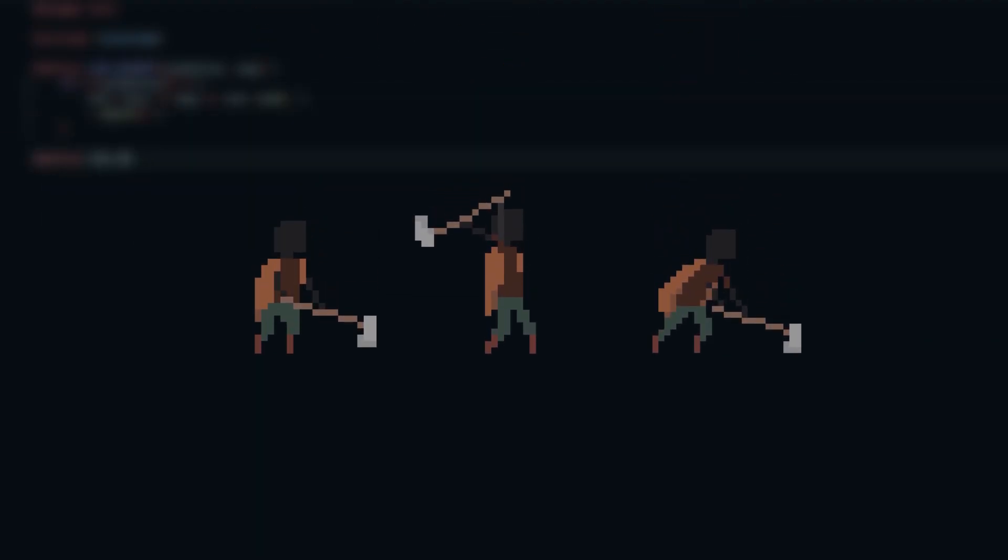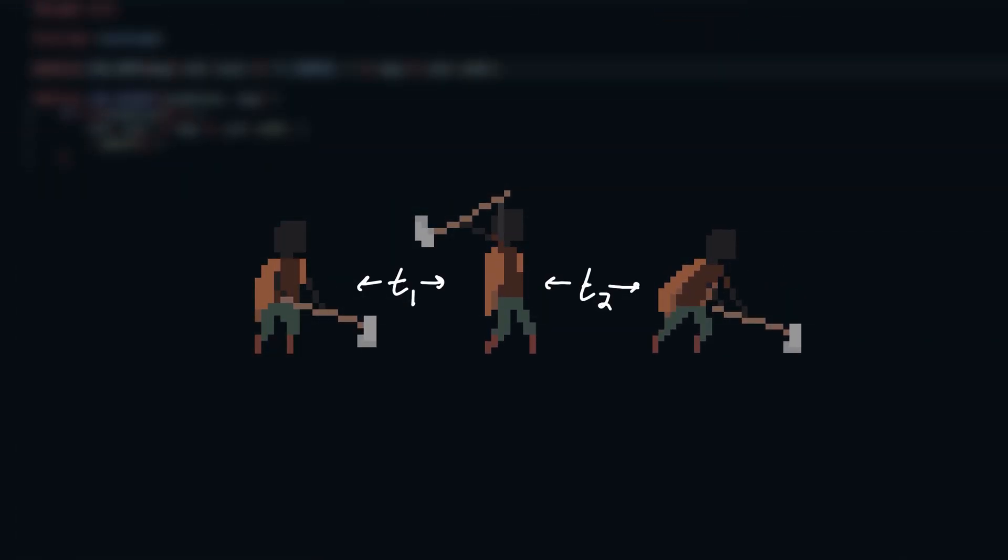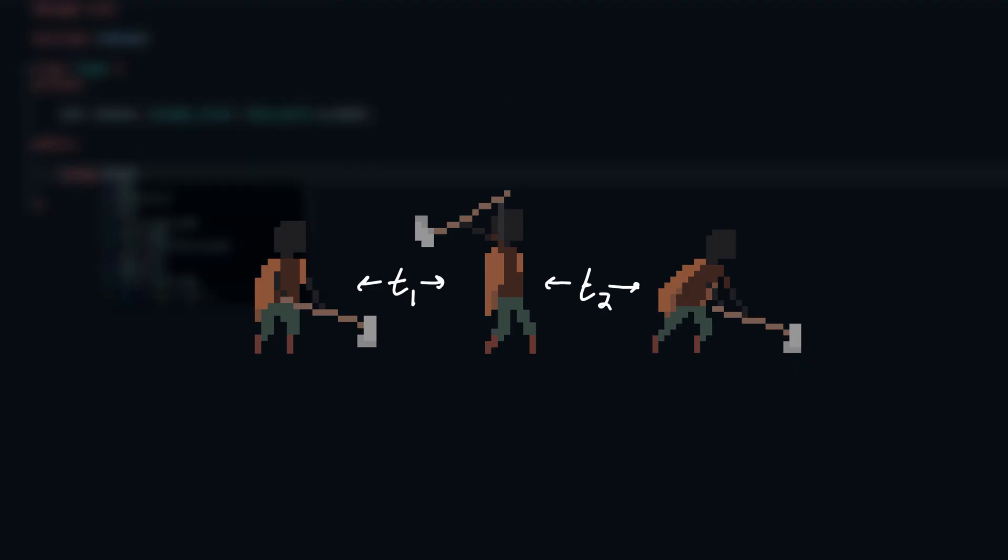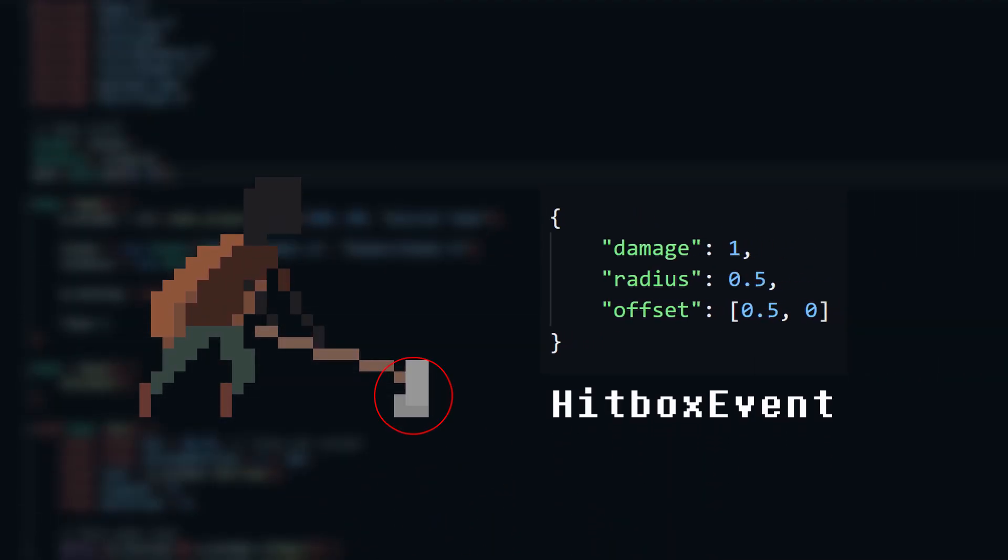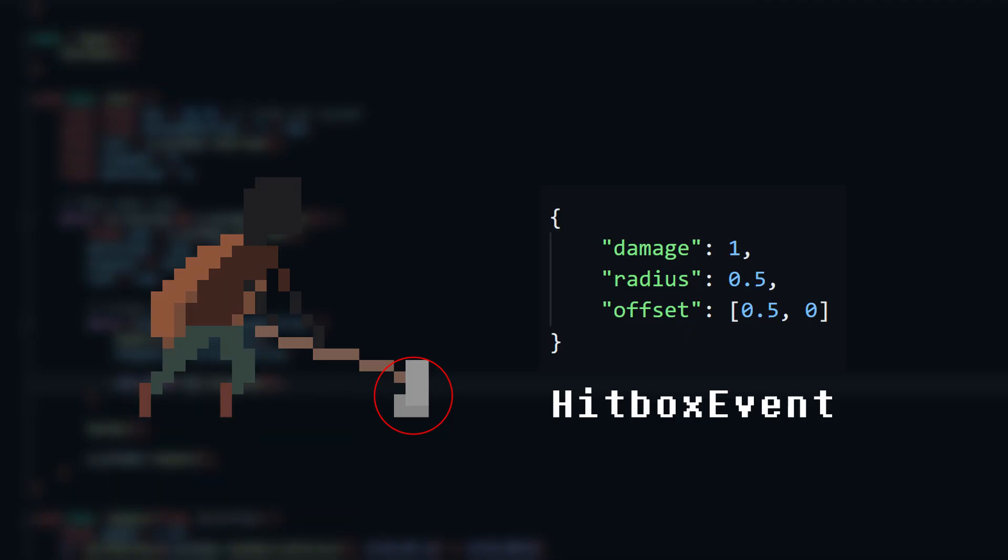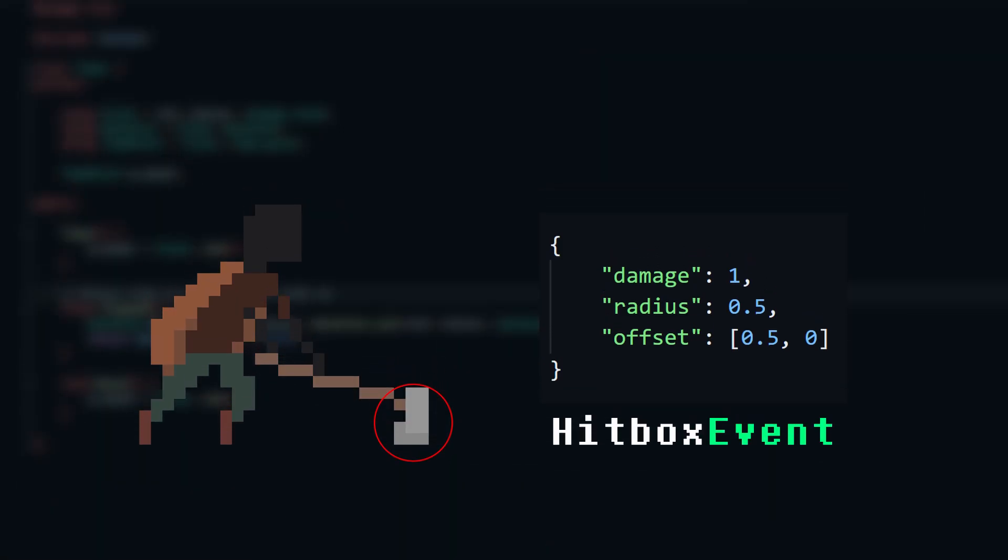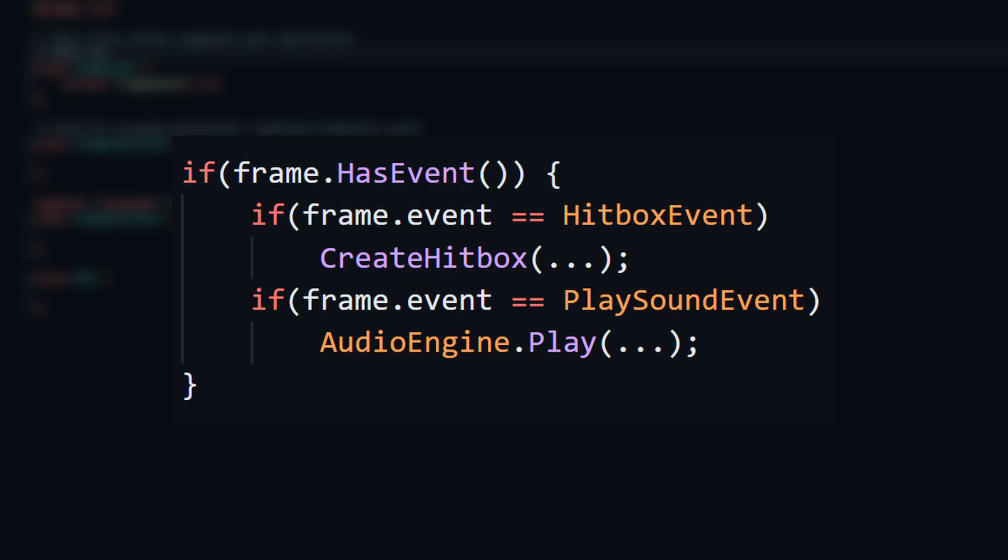When we think of animations, it's tempting to just imagine a sequence of sprites to play with some time between each frame, and the story ends there. This is correct in its most basic form, but an animation can represent a lot more. One powerful idea is attaching data to specific frames in the form of events. These events are optional, but when present, the animation system can detect them and trigger a response based on the event type.